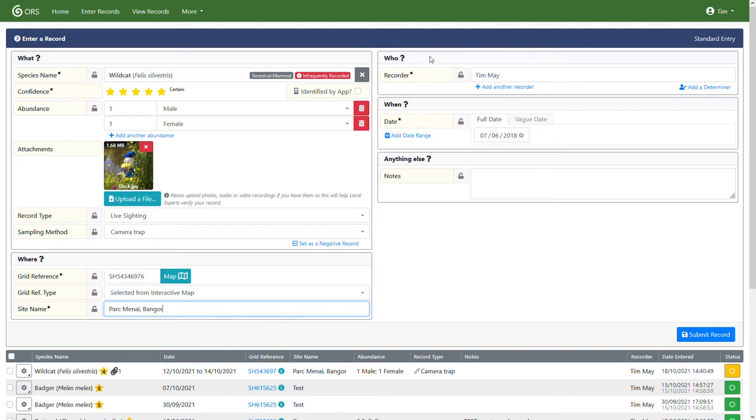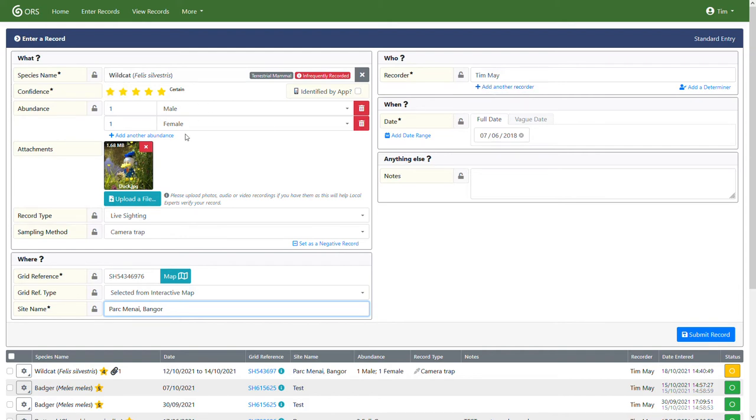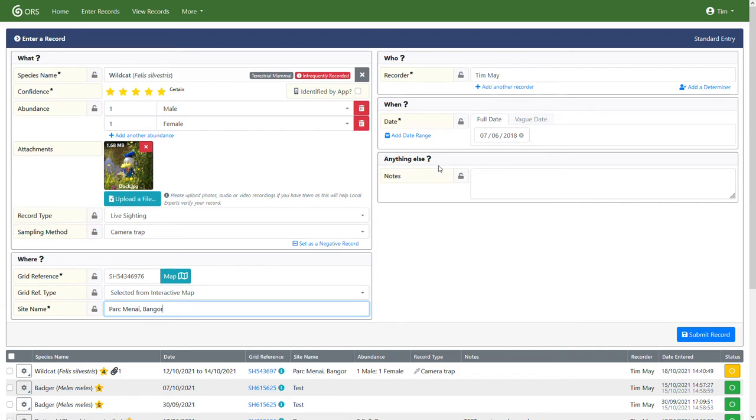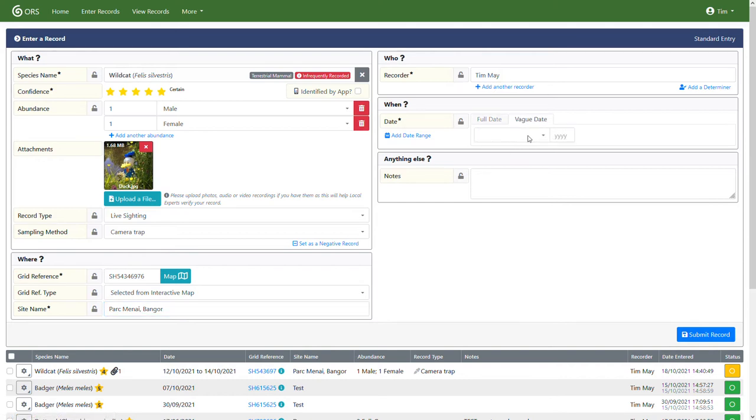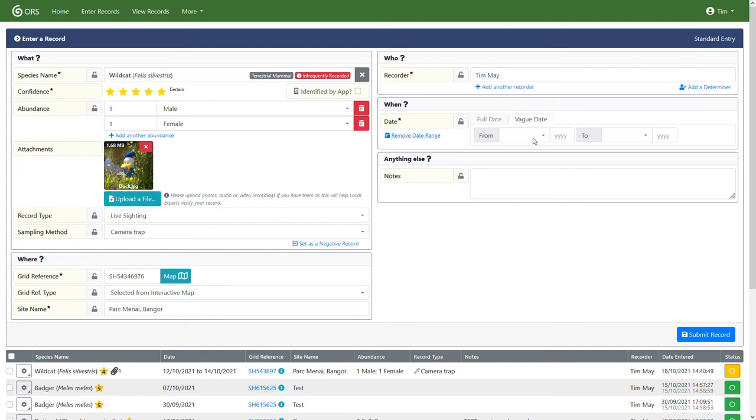Moving on, here we come to the Who section. This will be automatically populated with your name if you're using a standard record entry form. If you're entering a record on behalf of someone else, you can enter that here. If there's another person involved, you can add another recorder in the same way that you added extra abundances. If you had someone with you who is perhaps more of an expert in identifying a species, you can add a determiner. If they said, yes, that's definitely what it was, you can put that information in. Moving on to the date. You have various options here. We prefer a single full date, but you have the option of adding vague dates just from a series of months, the seasons and the year or just a year if you want. You can also add a date range either on vague date or full date. But if I select a date.